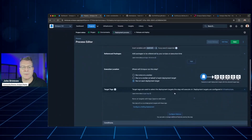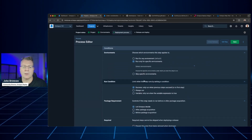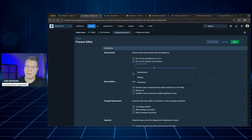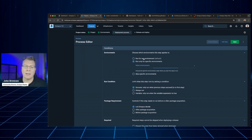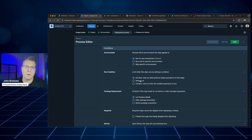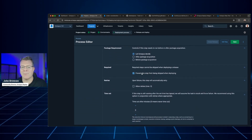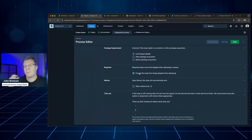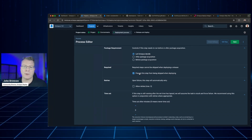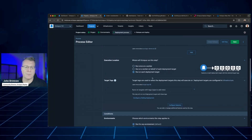I can also specify other settings — for example, what environments I wish to target, so I can specify this step runs only in development and nothing else. I can specify run conditions: always run or only run in certain scenarios. I can also specify that a step can't be skipped, or conversely allow people to elect to skip certain steps as part of their deployment process. There are lots of things I can define here as part of this process.